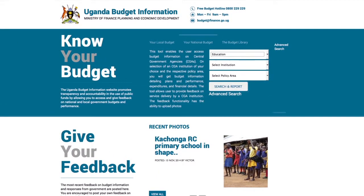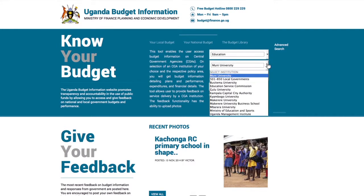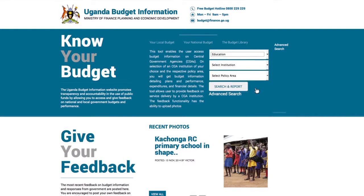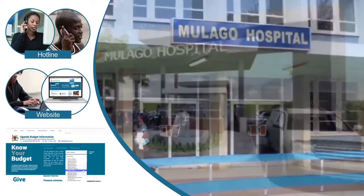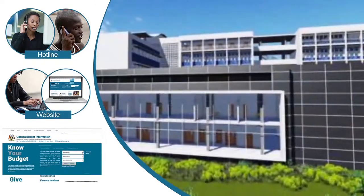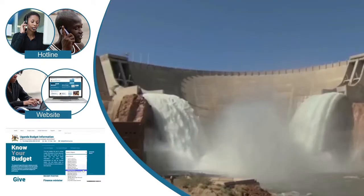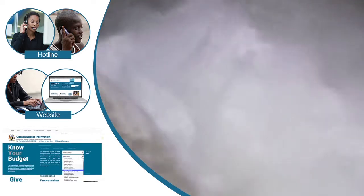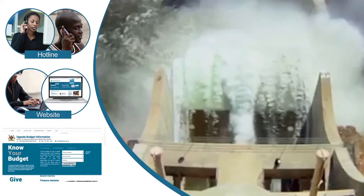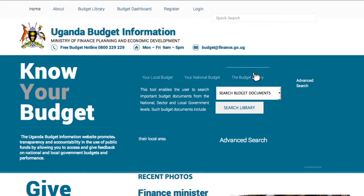You can also keep up-to-date and informed on the plans and performance of central government programs. For example, do you know how much money is spent by Blago Hospital each year? Do you know how much money has been allocated to be spent on building the Karuma Dam? You can now access all this information and much more.